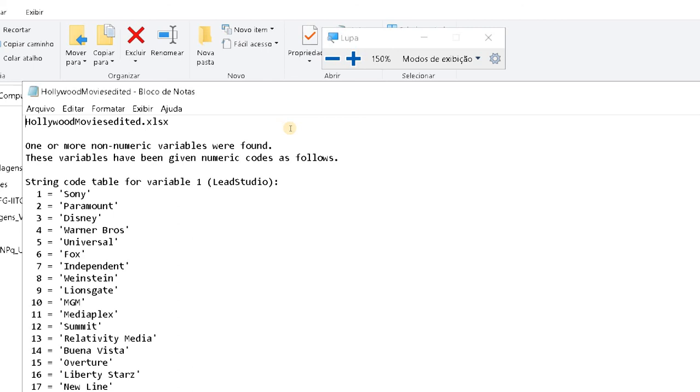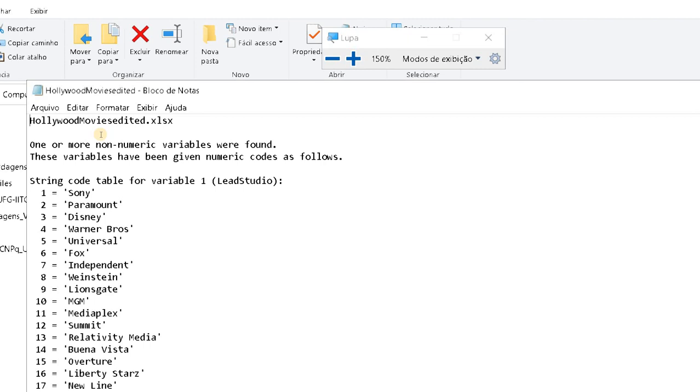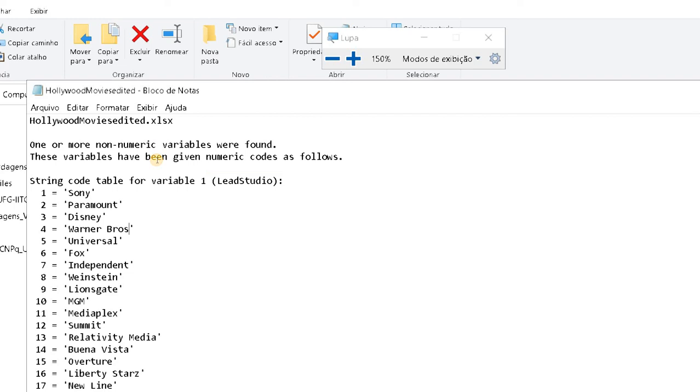...the software's automatic attribution of numbers from the string variables. So for example, LeadStudio is a string variable with different studio names like Sony, Paramount, Disney, Warner, etc. So Gretl automatically attributed numbers to these names.